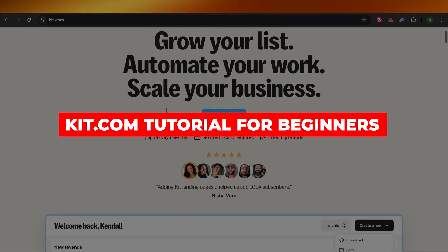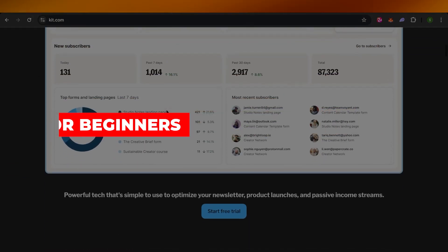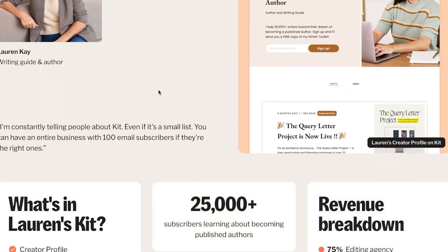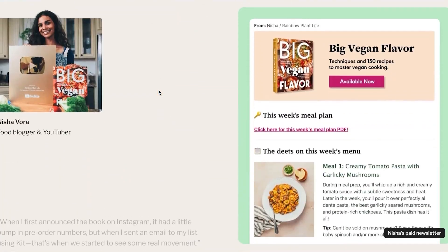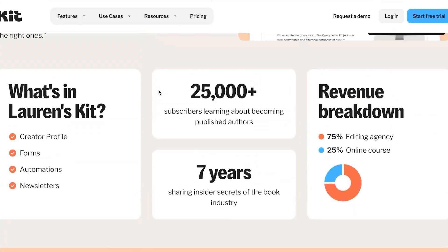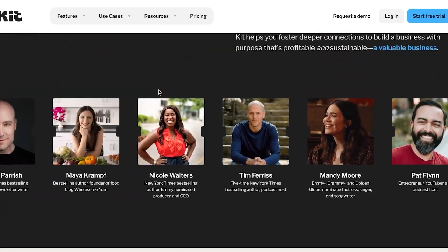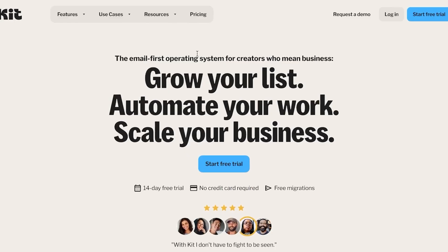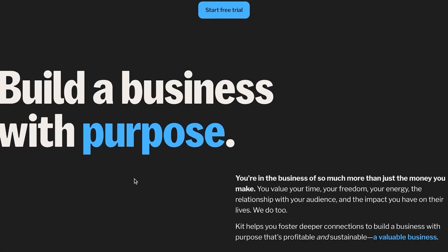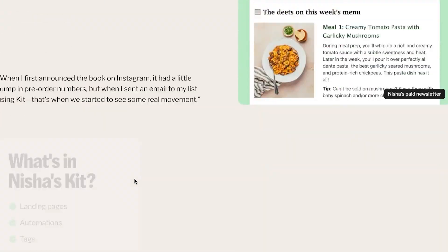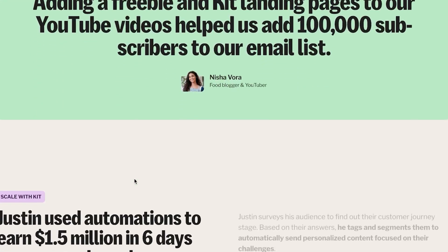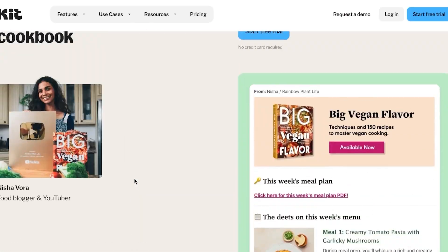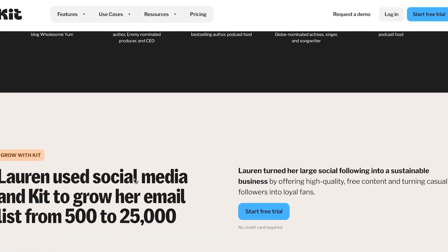Welcome to a thorough kit.com tutorial where I will be showing you how to use kit.com for email marketing automation to grow your business and much more. First, go to kit.com and you will land on this website. With kit.com you can grow your list, automate your work, and run your business very efficiently. You can create email marketing campaigns without needing a third-party tool. Kit.com is very user-friendly.